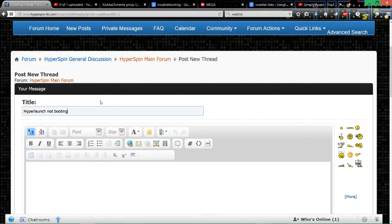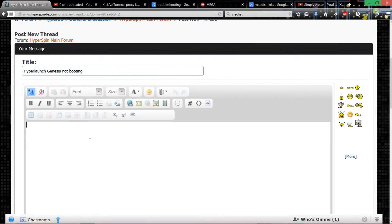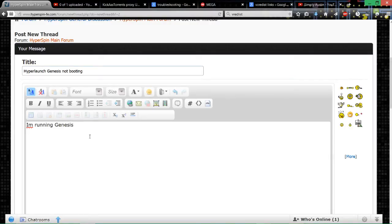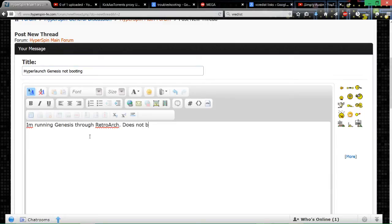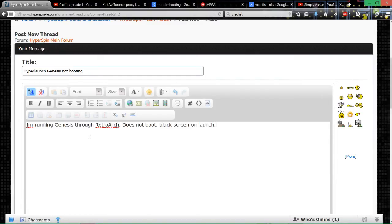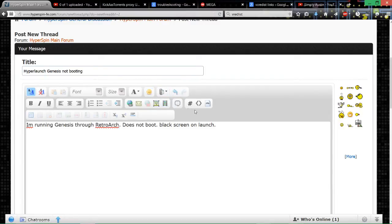So yeah, that's your title: HyperLaunch Genesis not booting. Now within here you need to give them also some feedback, although they will be able to do it from the logs. You can put, say for example, 'I'm running Genesis through RetroArch.' You're telling them what emulator you're running Genesis through. 'Does not boot. This is an example, obviously yours is different. Does not boot, black screen on launch.' Okay, so there you go. You give them the basic info. You tell them that it's your Genesis system, you run it through RetroArch, and what actually the problem is. So you're giving them some kind of food for thought.